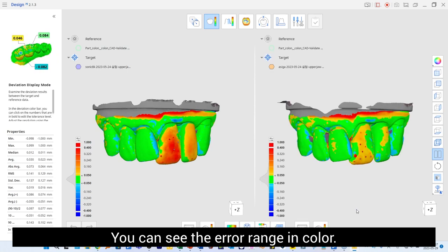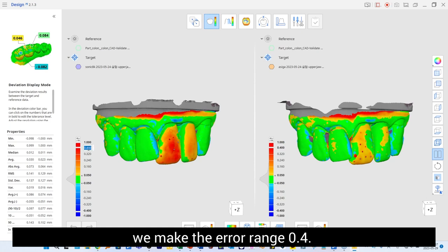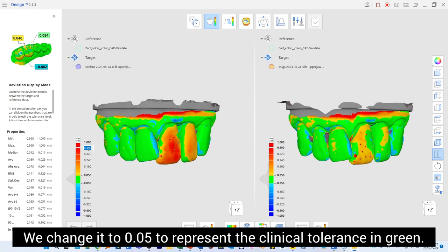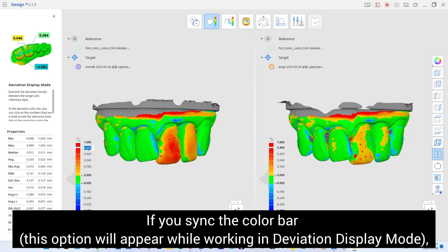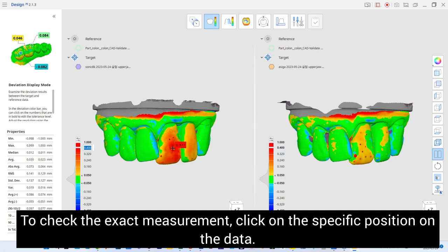You can see the error range in color. Since the maximum error is between 0.3 to 0.4 millimeter, we make the error range 0.4. We change it to 0.05 to represent clinical tolerance in green. If you pinch the color bar, each value will change on both sides if you change it for one of the data sets. To check an exact measurement, click on the specific position on the data.